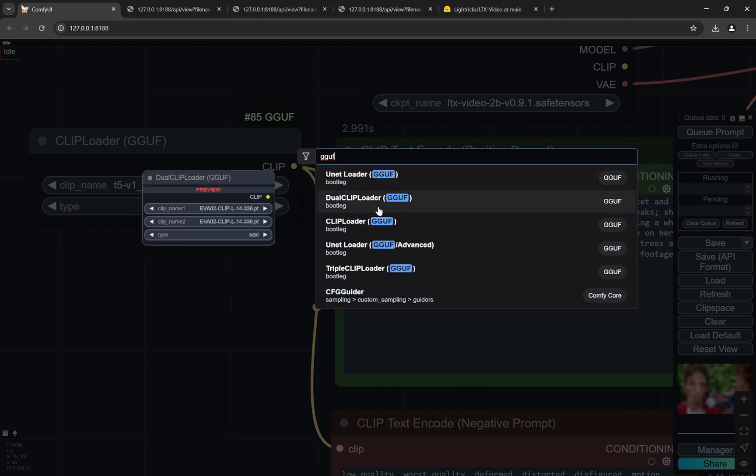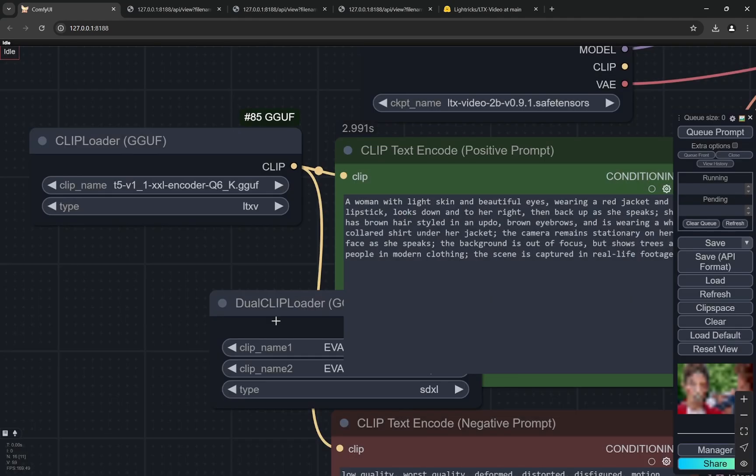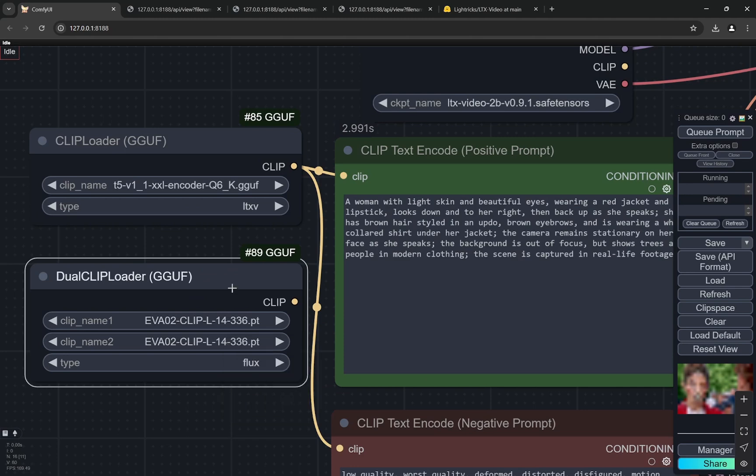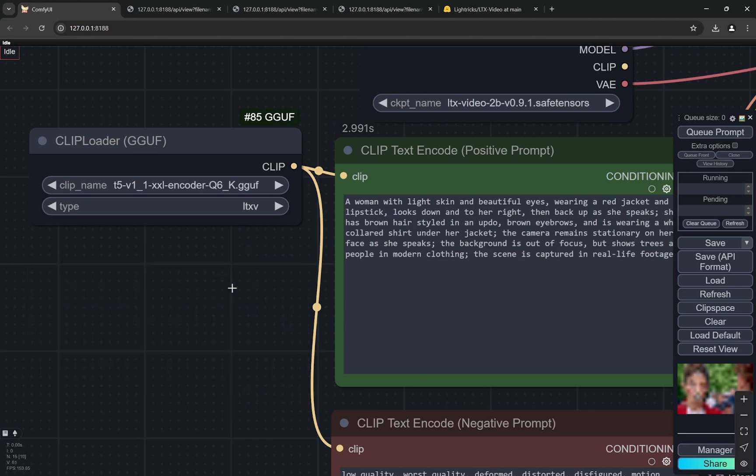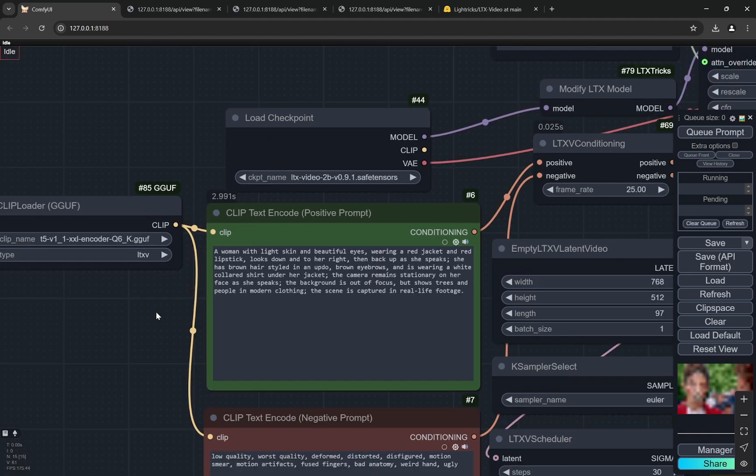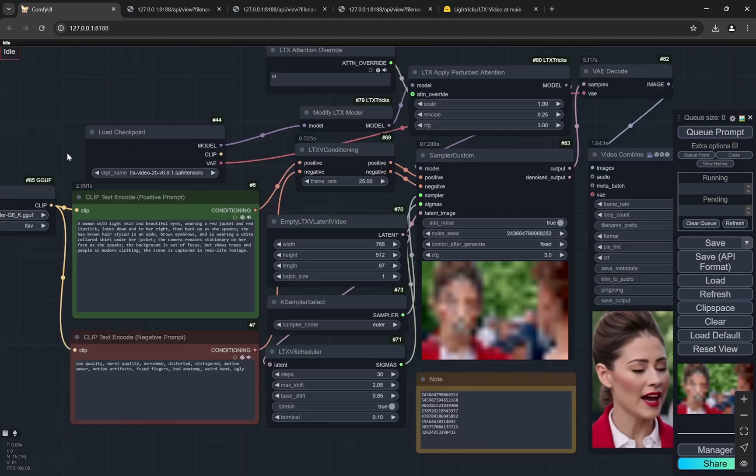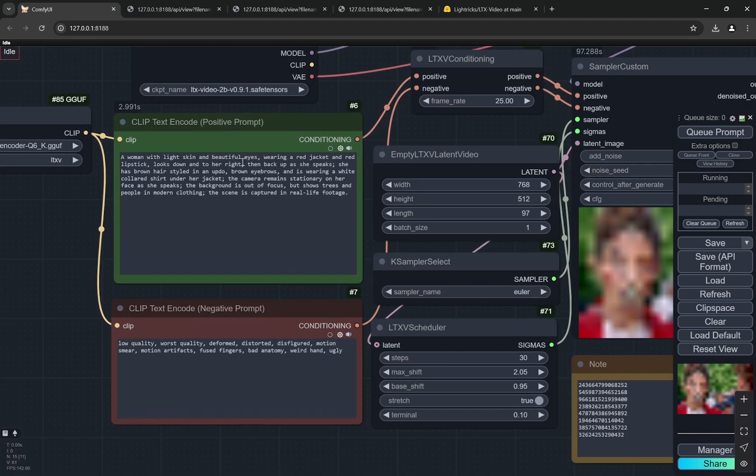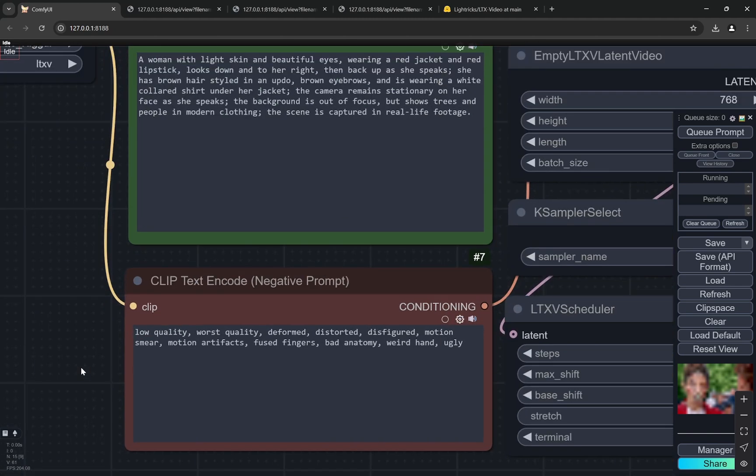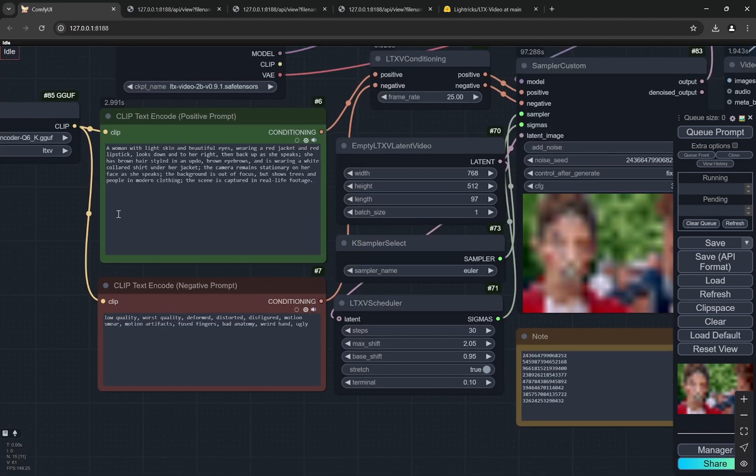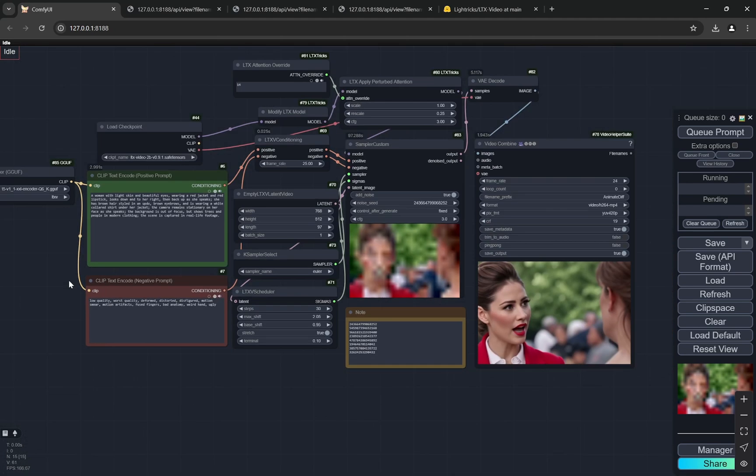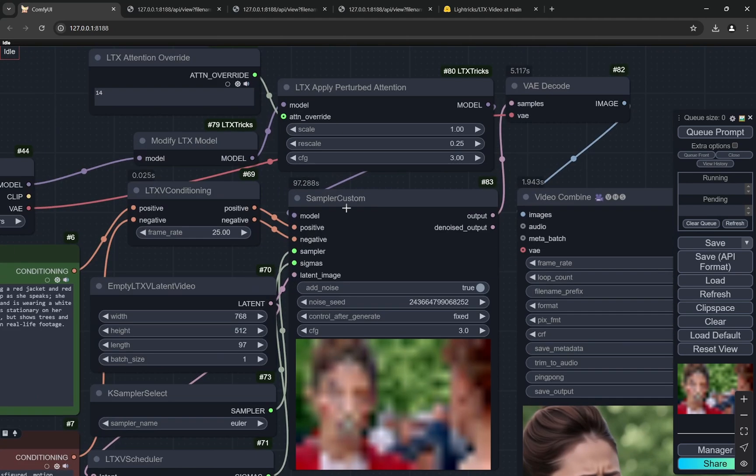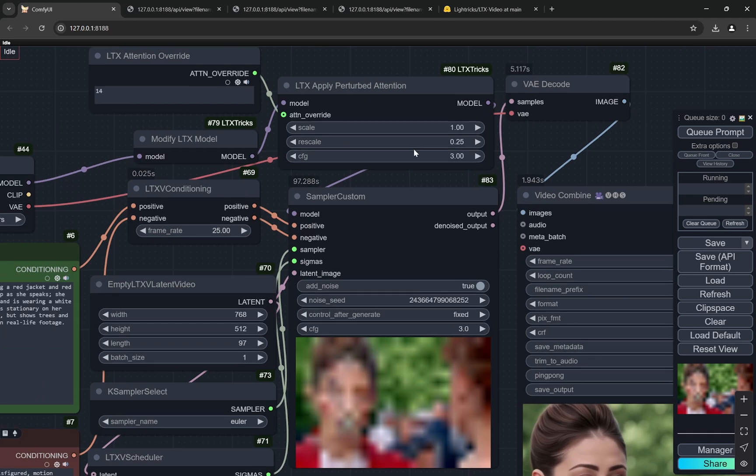Just that I have changed the type to LTXV. Normally you would see in GGUF we use the dual clip for Flux and here we choose Flux, right? So this is the single one we are using, a single CLIP model, and this is also the quantized version. After that we have positive and negative prompts. Negative I don't think you need to change, you can add something as well.